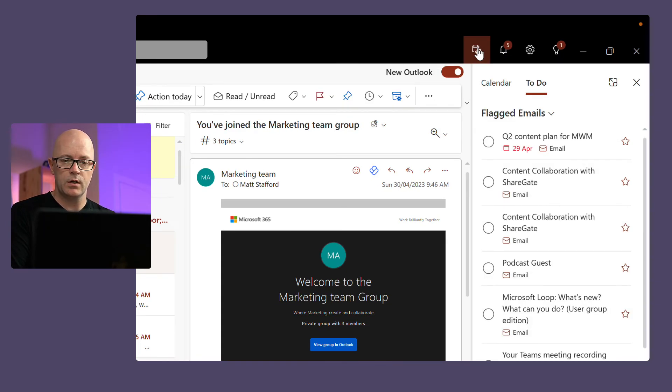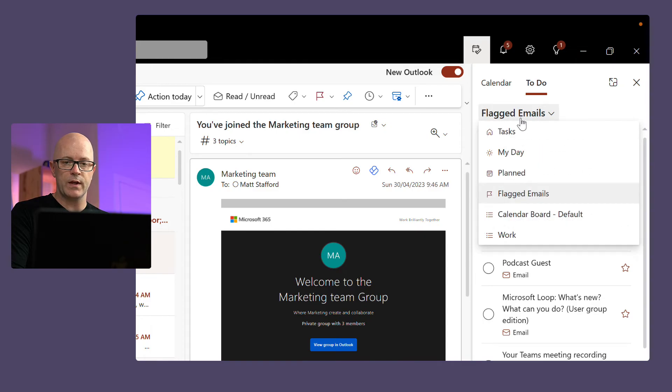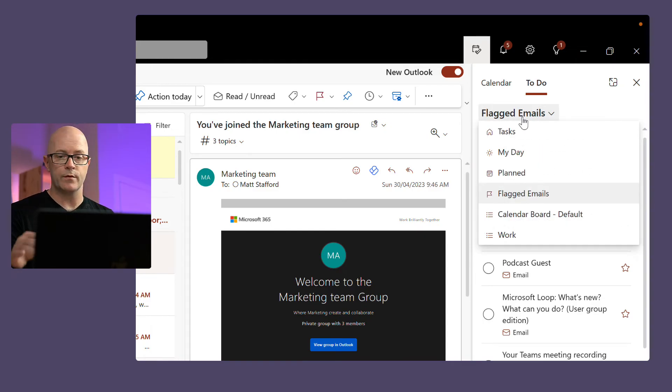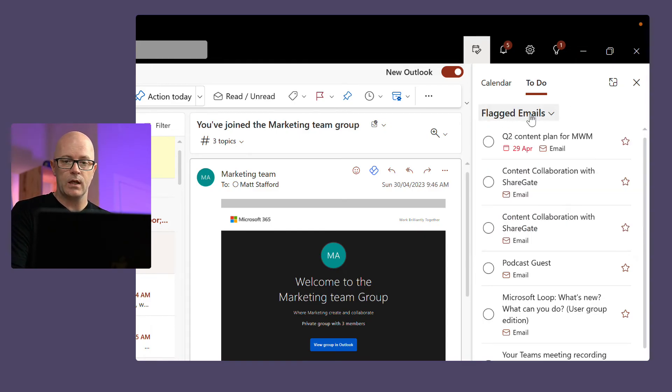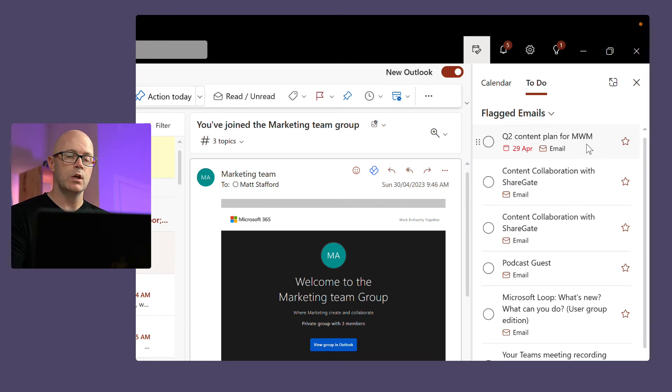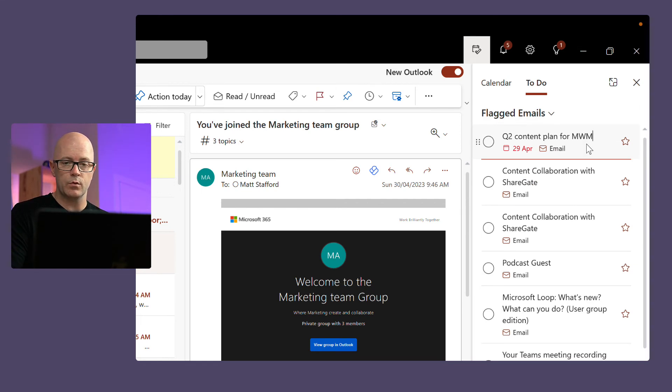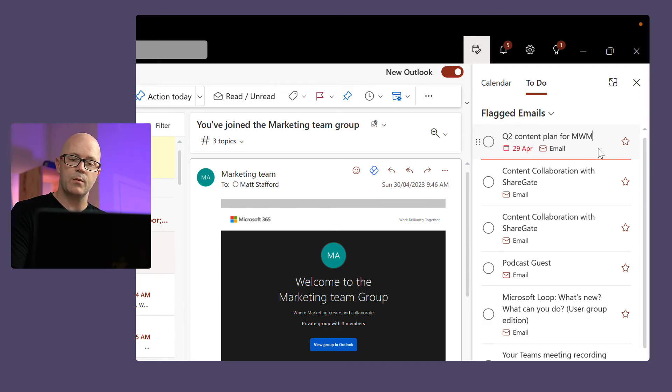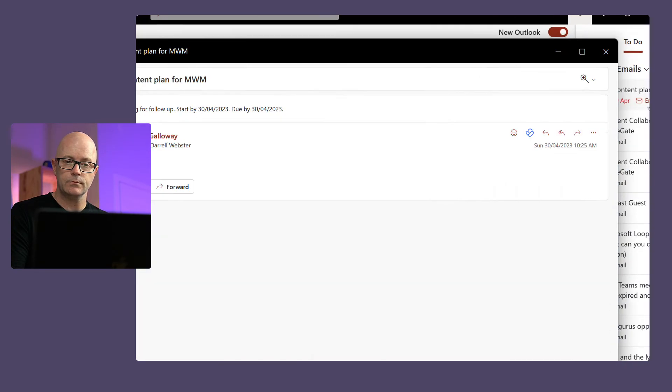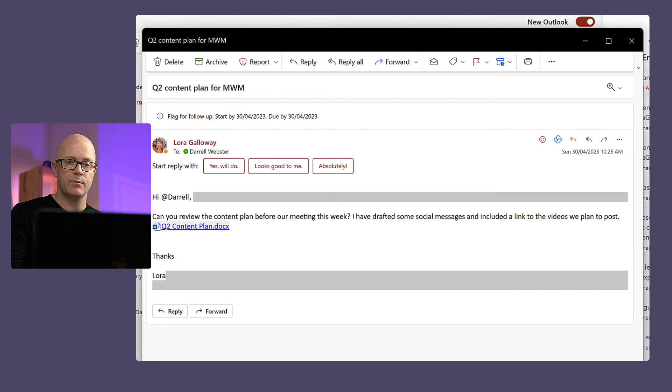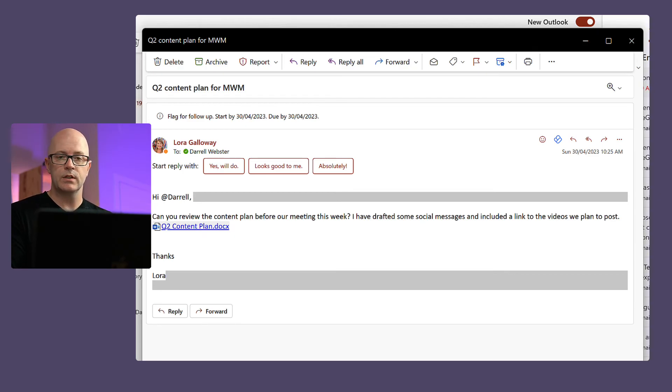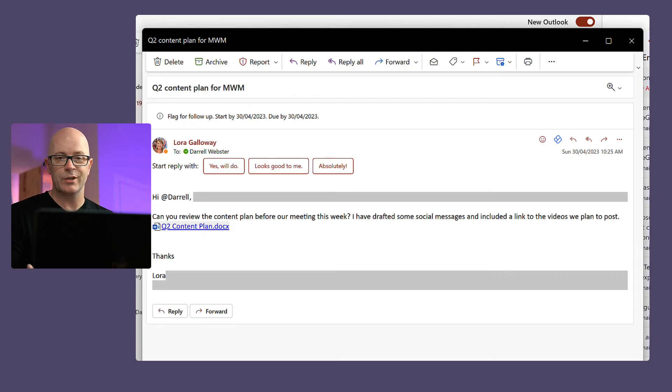Nice window that opens up there straight into To Do. I've chosen my flagged emails so that I can see all the various things I have flagged, and there it is at the top of the list. So if I needed to look at it from my tasks, I could also just open up that task and tap into that email.